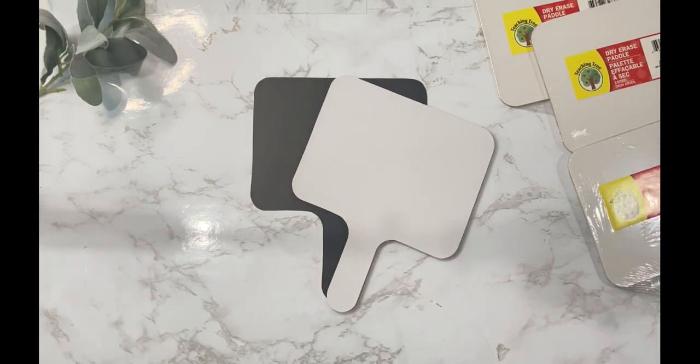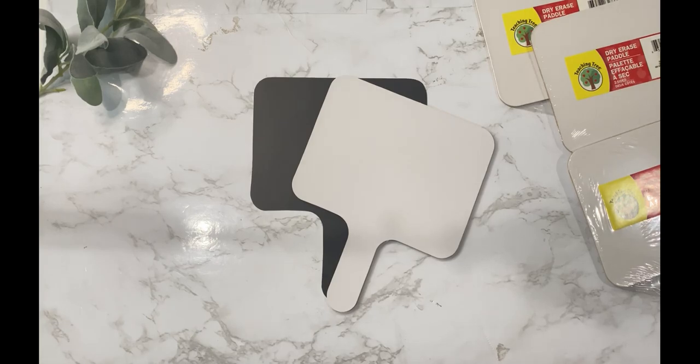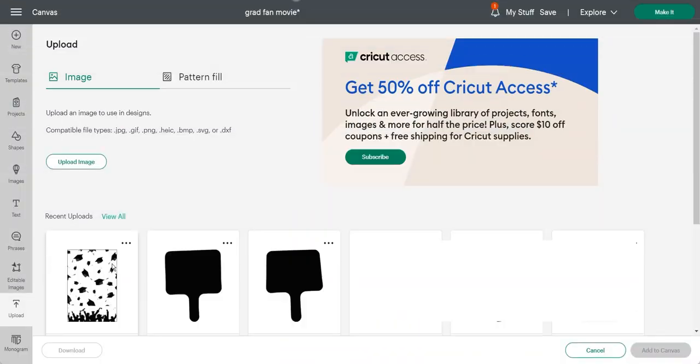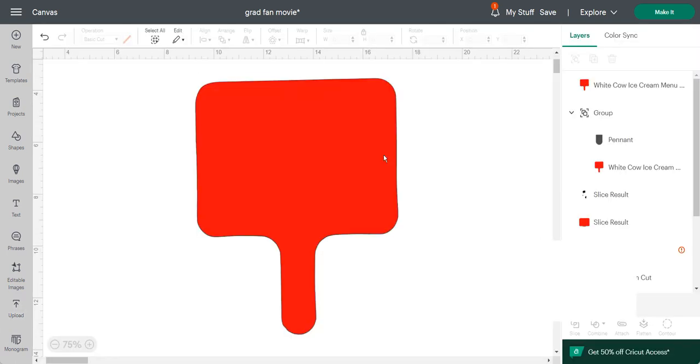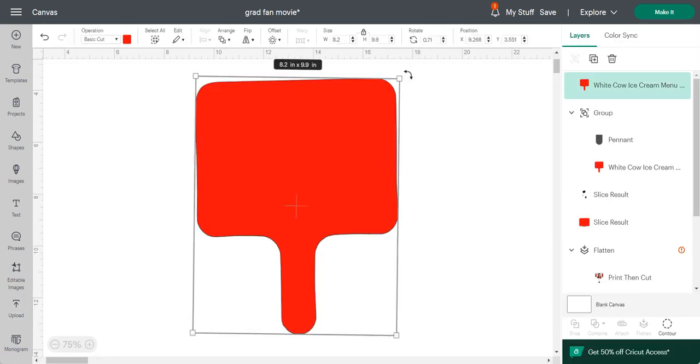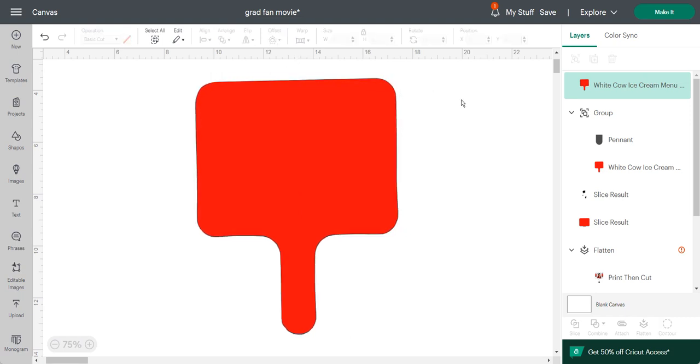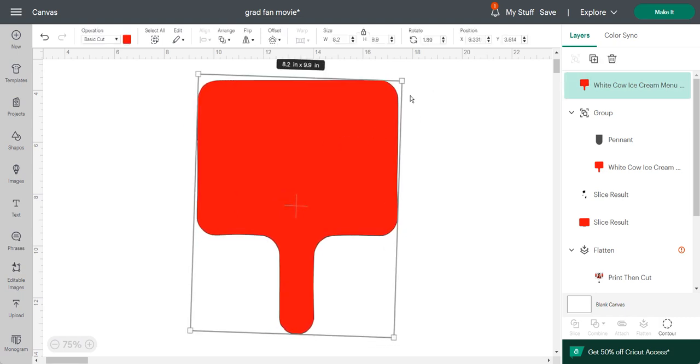Now let's head over to Cricut Design Space and I'll show you how I sent this to print and cut. So I brought in my template that I created in Canva and sized it accordingly, and then I had already created a design in Canva as well and I brought that design and uploaded it into my Cricut Design Space.